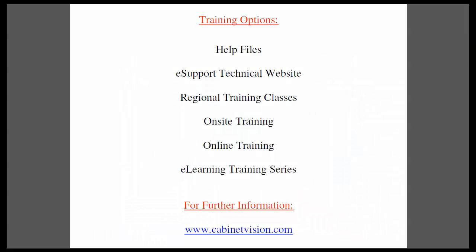This completes today's training movie. I would like to remind you of your training options. The help files are available within each Cabinet Vision product. The eSupport technical website is a great resource for questions and answers and features a technician monitored forum. Regional training classes are available, so please contact your customer service representative for the classes in your area.